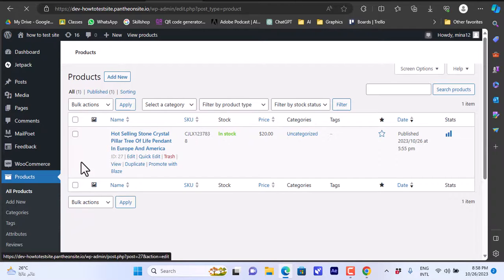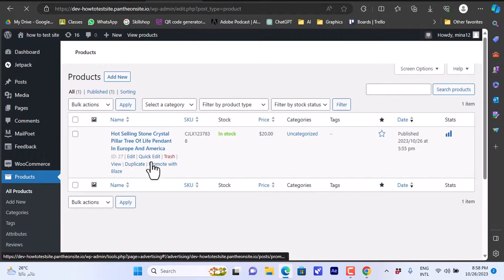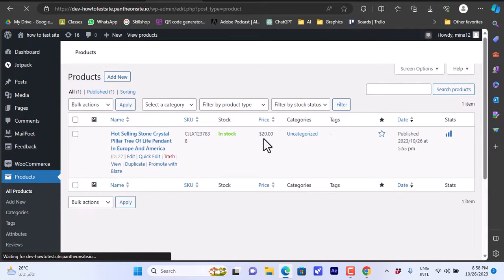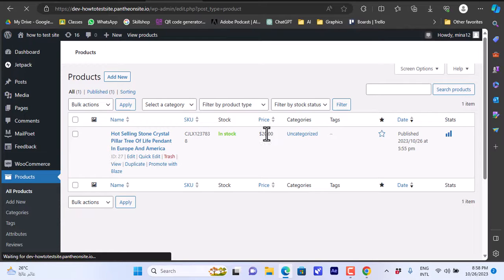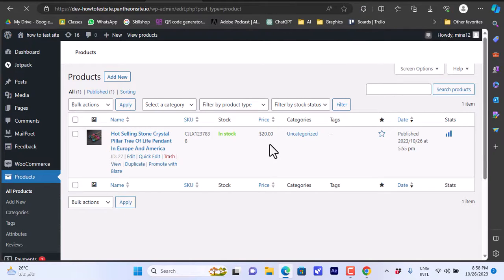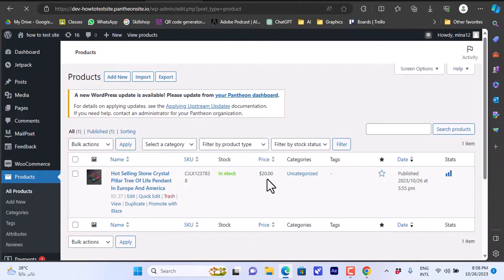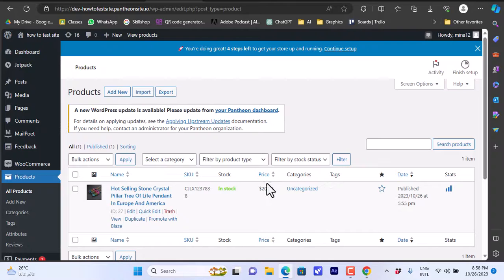Going back to the WooCommerce Products page and refreshing it — the product is now added to our WooCommerce store. You can see the 'Hot Selling Stone Crystal Pillar Pendant' listed with the $20 price we set. The item costs around $3–6 with shipping, but you sell it for $20 and keep the difference as profit. That was a quick tutorial on how to connect CJ Dropshipping to WooCommerce and add products to sell.